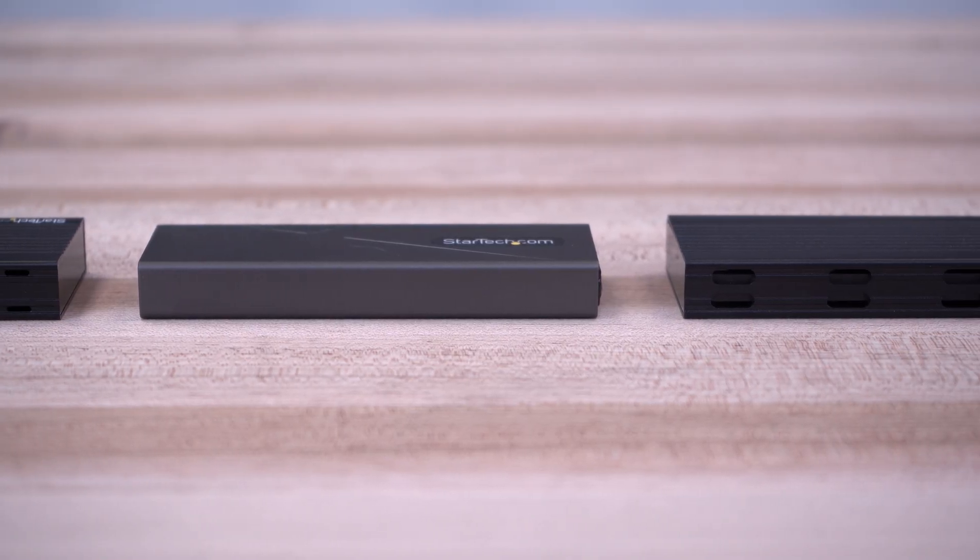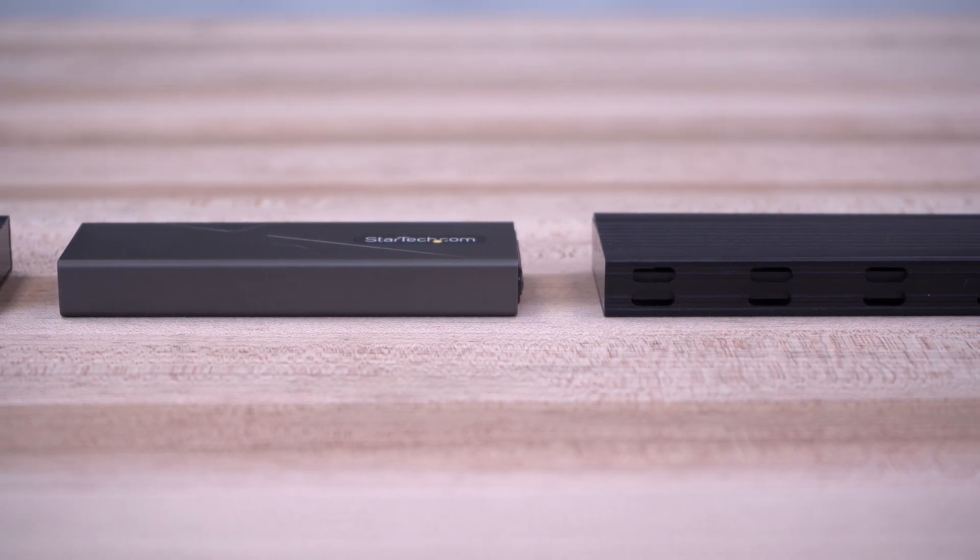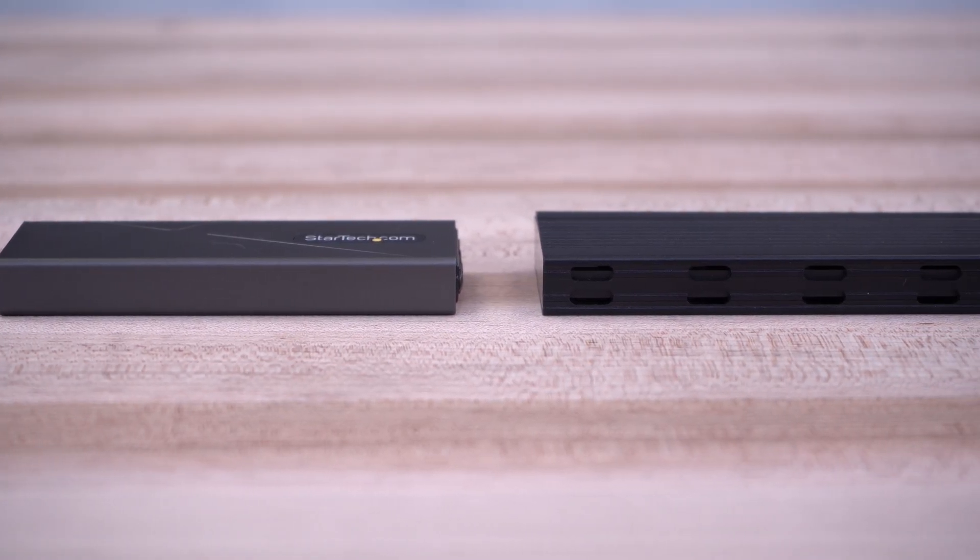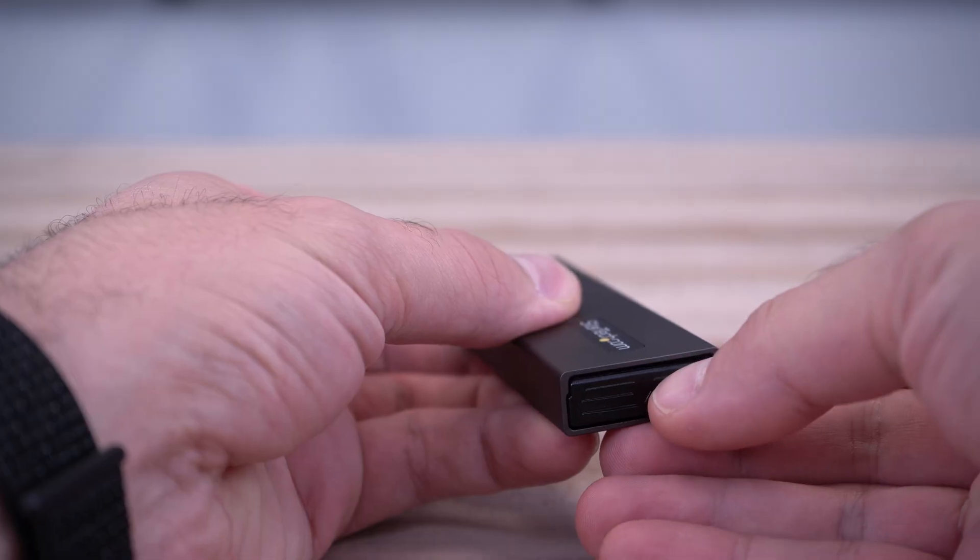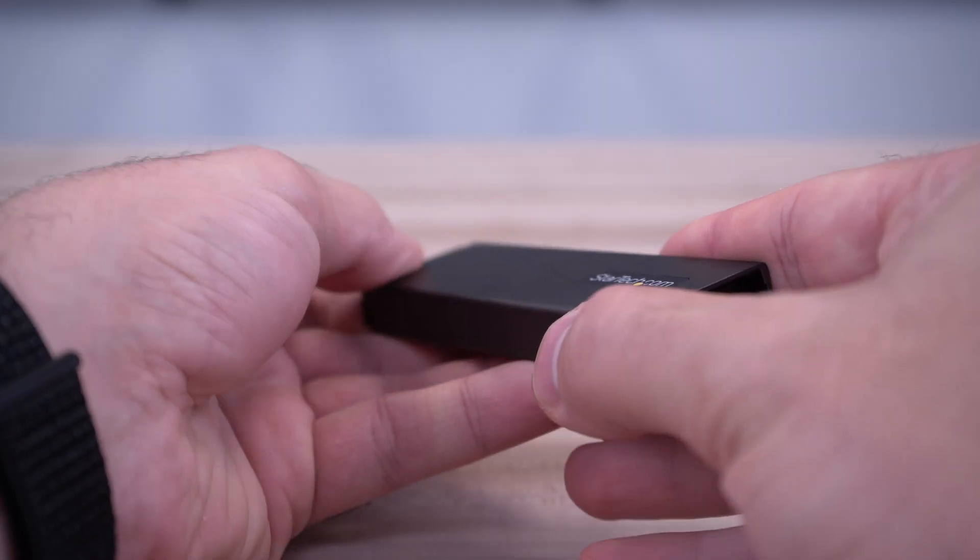To protect the M.2 SSD, we use a durable aluminum housing and have tool-less models for hassle-free drive installation.